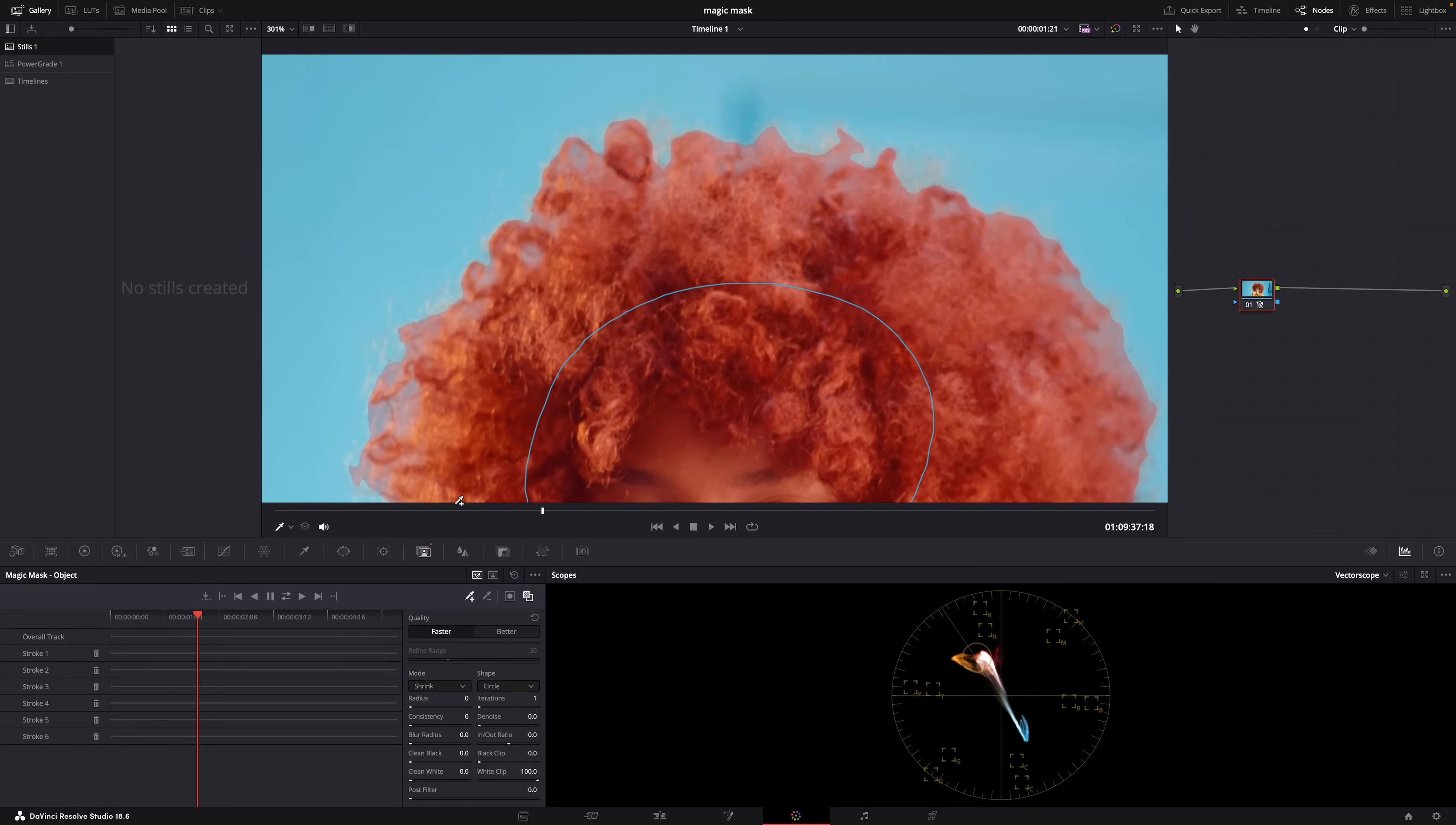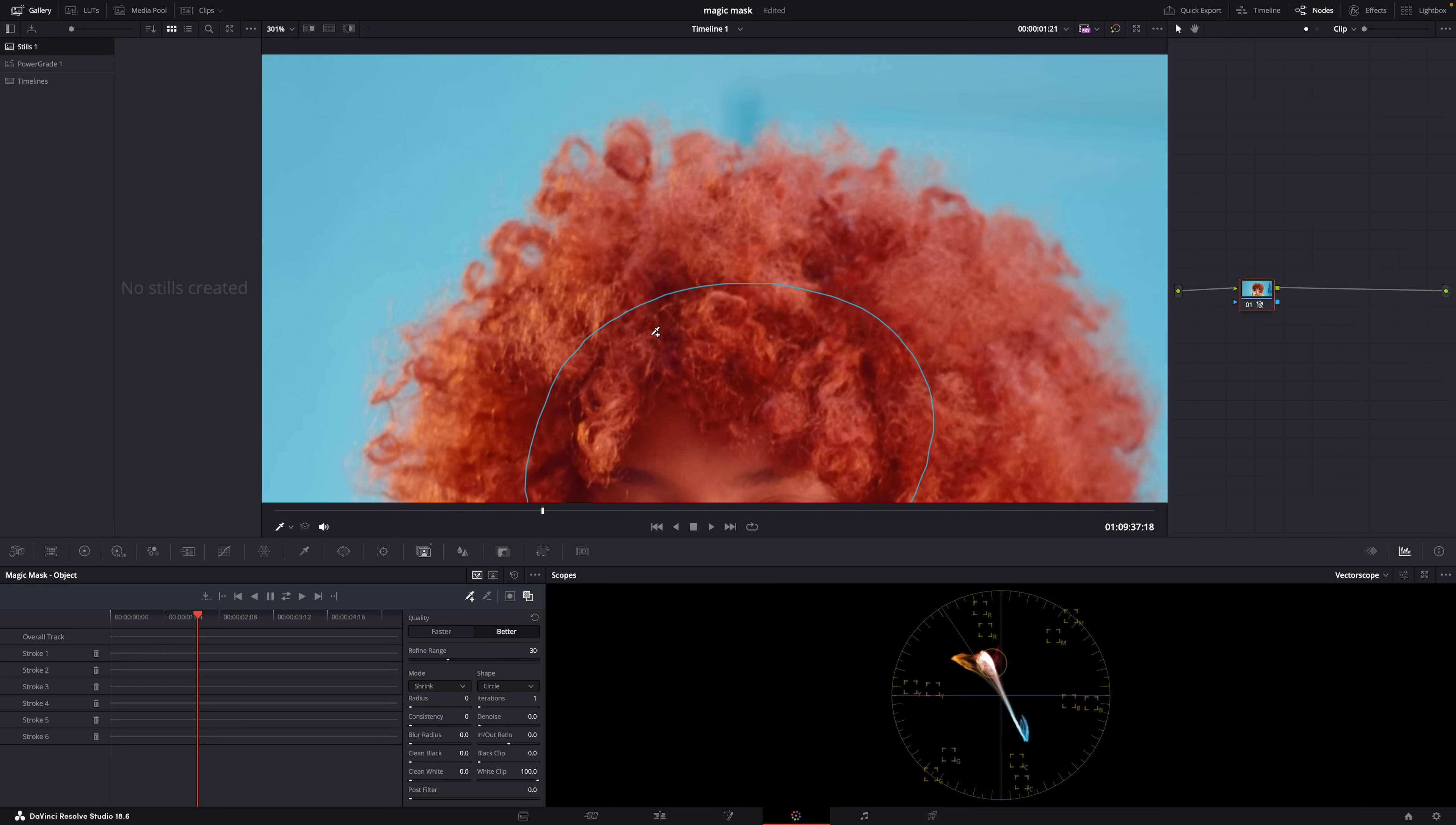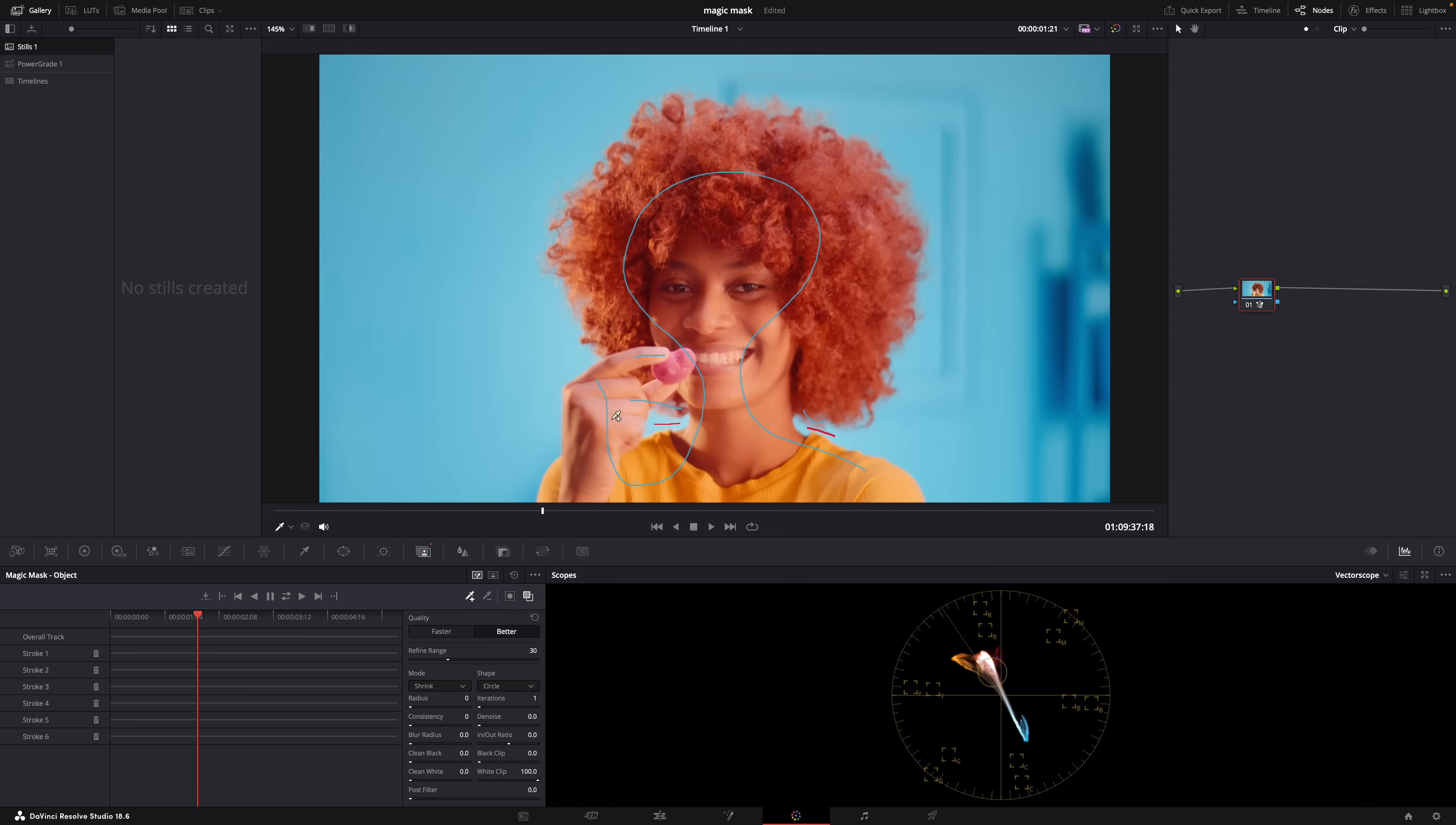But you can easily fix that in one click. Down here just switch from Faster to Better. Your computer is gonna have to do a lot more work but as you can see it looks a lot better. And then down here you can use all these sliders and settings to fine-tune the mask even more, soften it or include or exclude whites or blacks.